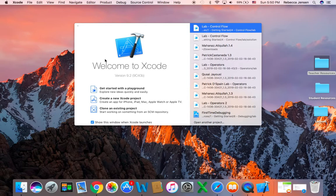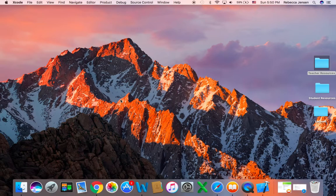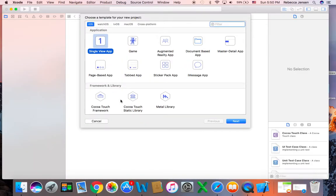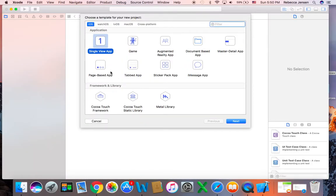If you follow lesson 1.8, it tells you that you're going to create an Xcode project. Here is Playground, so I don't want to use Playground. I don't want to clone an existing project. I want to create a new Xcode project. And then here we're going to use a single view app.